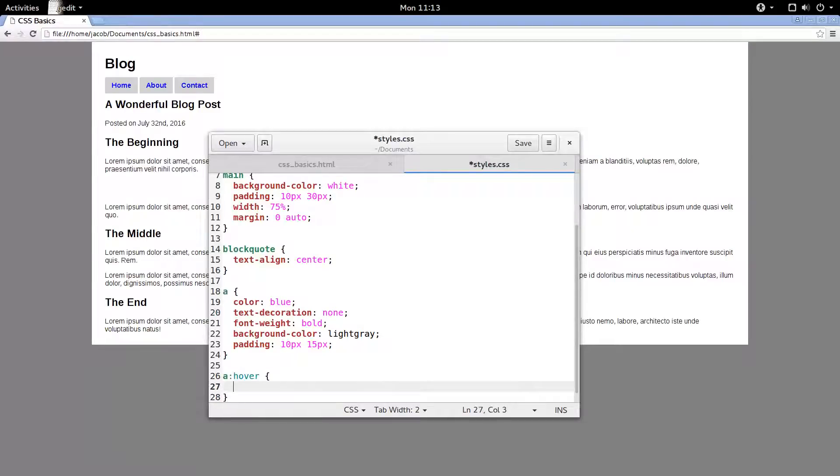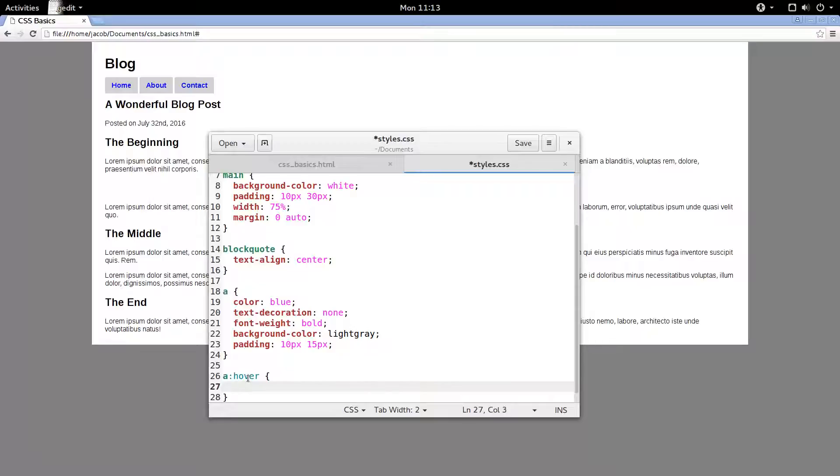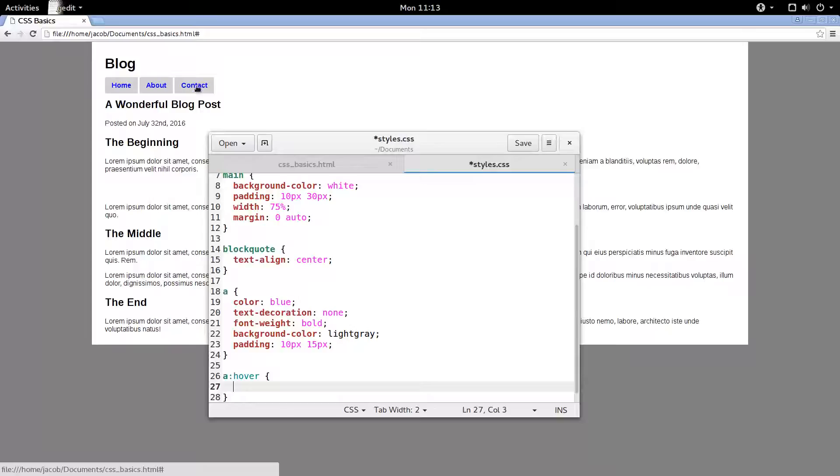Inside of this, this is going to style all of the links that currently have the mouse over them. That's what the colon hover means. It's called a pseudo class. And so that would select, right now it would be the contact link, the about link, and the home link.